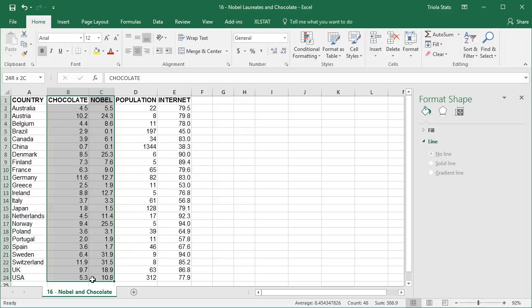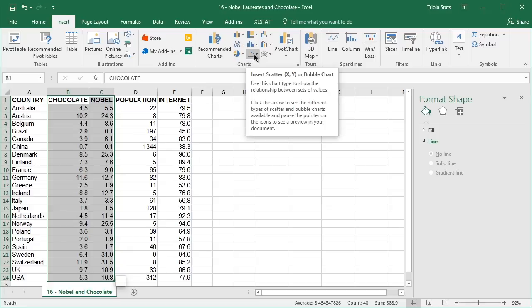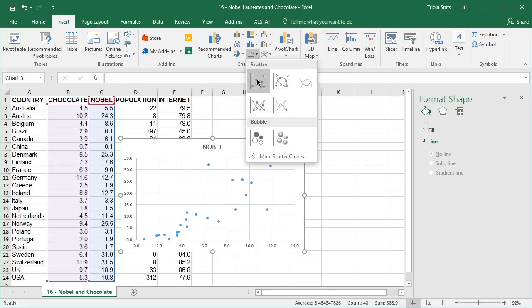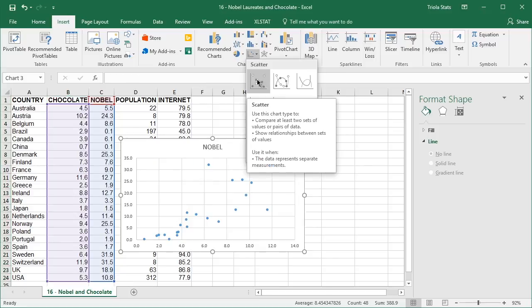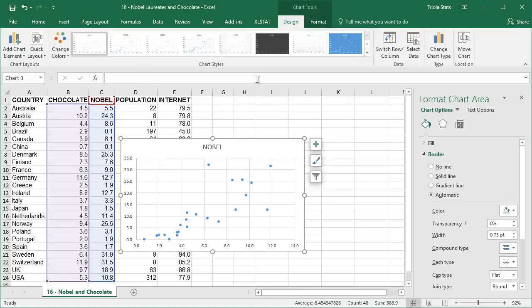Click the Insert tab in the ribbon and then select Scatter in the chart section of the ribbon. Select the scatter with only markers graph type. The scatter plot will appear with default formatting.